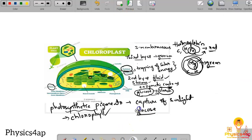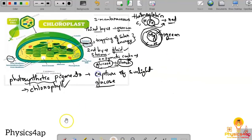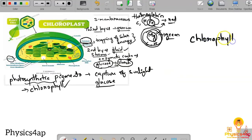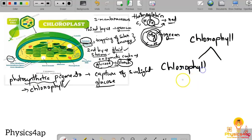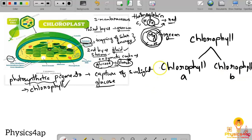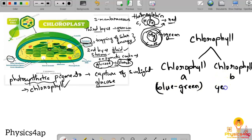The two major kinds of chlorophyll are chlorophyll A and chlorophyll B. Chlorophyll A is blue-green in color, and chlorophyll B is yellow-green in color. There are also other types such as chlorophyll C and chlorophyll D.